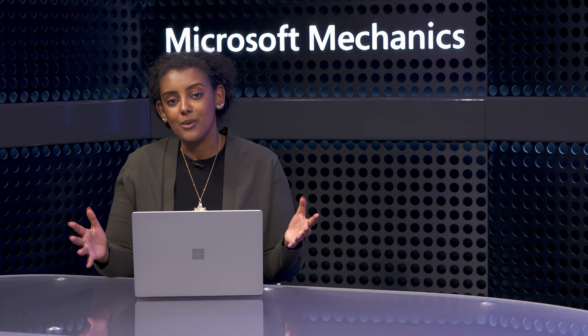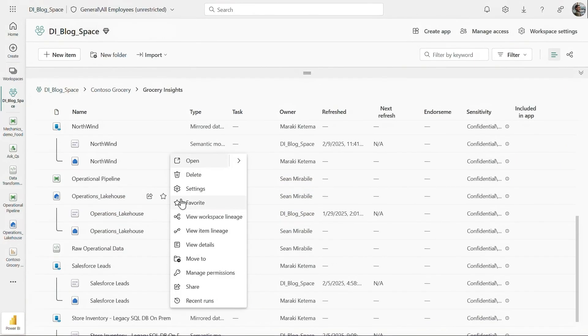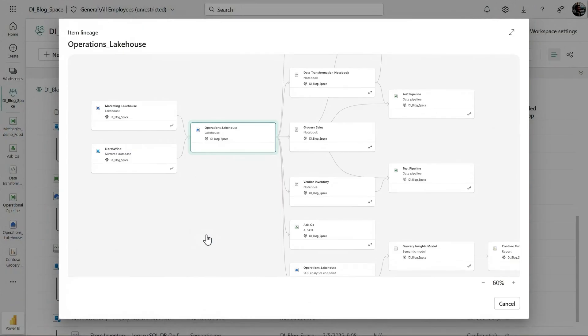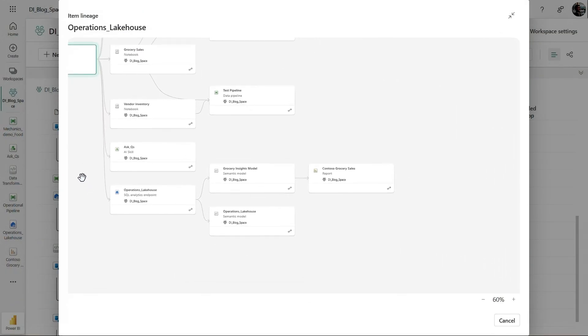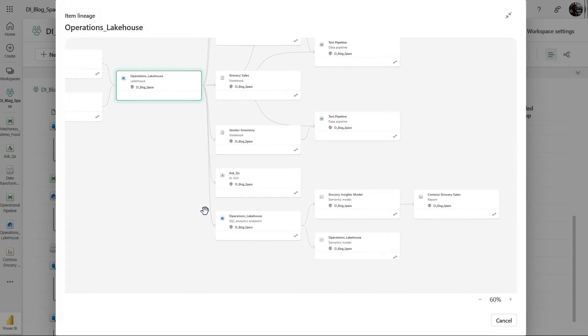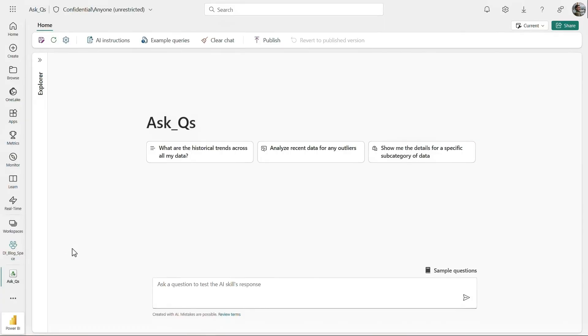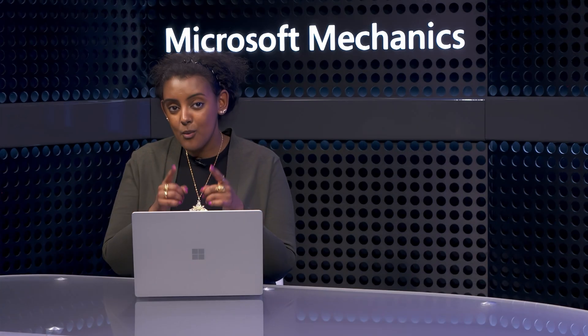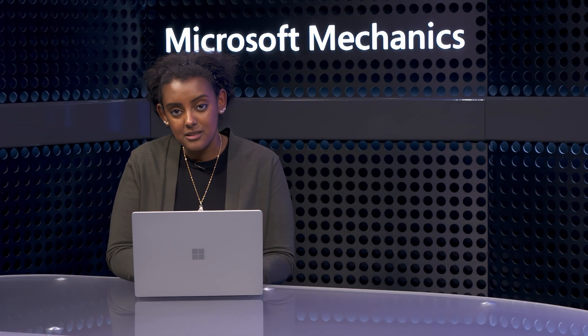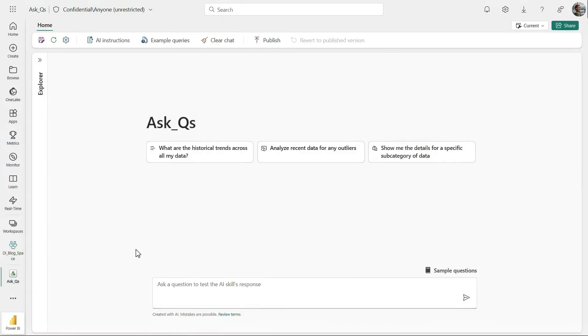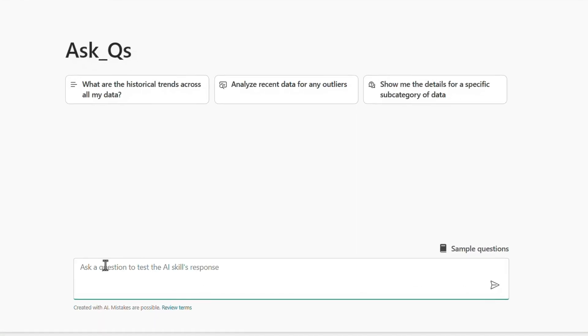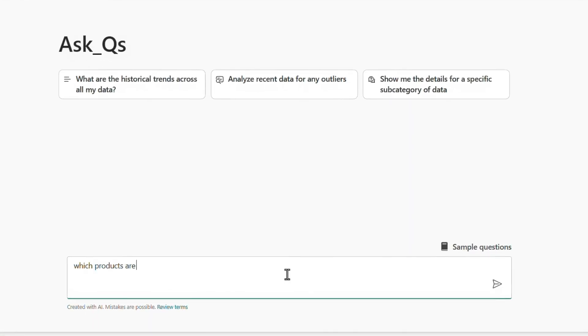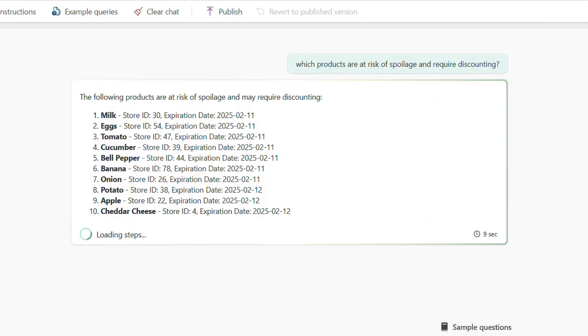And here's the real power of everything we've done today. As you can see in our lineage, we now have all our connected data sources from Shortcuts, Mirroring, and now Data Factory. Not only can I now see everything connected in my dashboard, but I can also use natural language with built-in AI to ask questions of my data. In this case, I want to get ahead of wastage issues in our grocery department. My dashboard doesn't quite help me here. This is where we can use the built-in AI to ask questions of the data. So I'll go ahead and prompt it with which products are at risk of spoilage and required discounting. It'll take a sec.